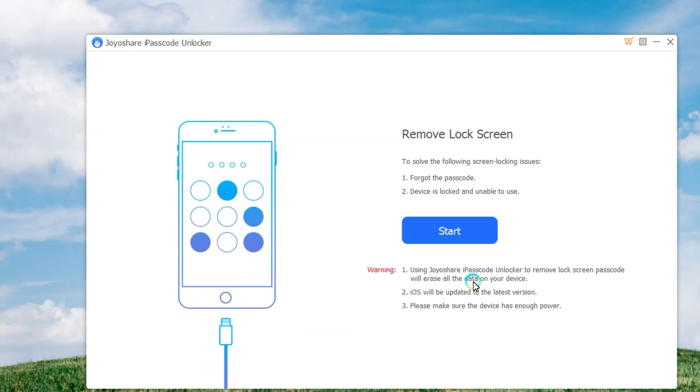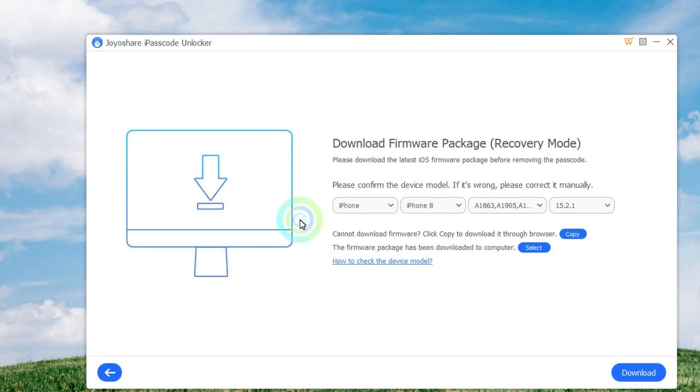First, you need to use a USB cable to connect your iPhone to the computer. Then launch JoyoShare Passcode Unlocker and it will detect your device, then click the Start button to begin.